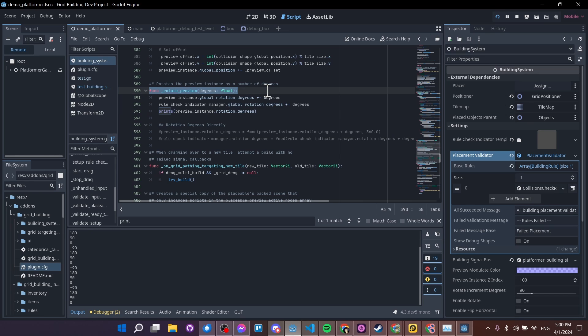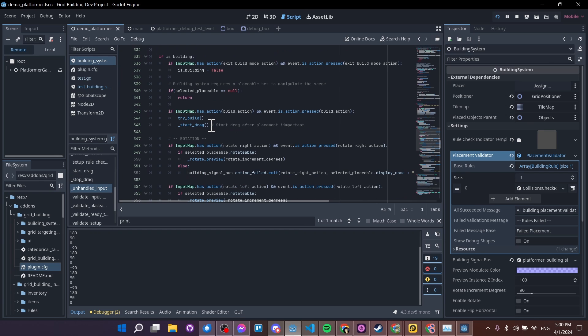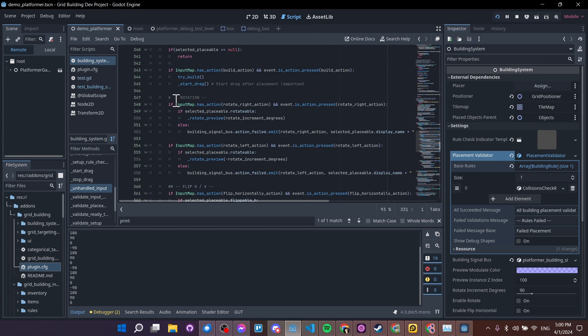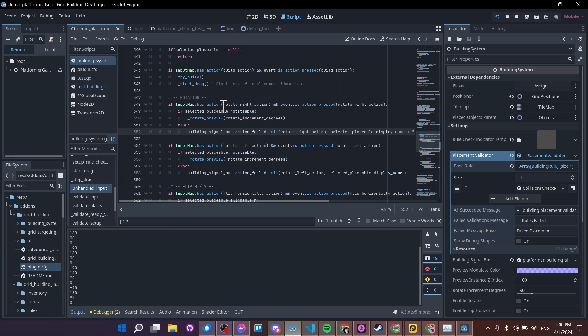I have a function on my building system called rotate preview. I'm calling that whenever the action for rotation in the project is called and the building system's in the scene, then it's going to be handled through unhandled input. So if I scroll down here, I have a section for rotation. So I'm checking if the action that was pressed is rotate right action and that it was just pressed.